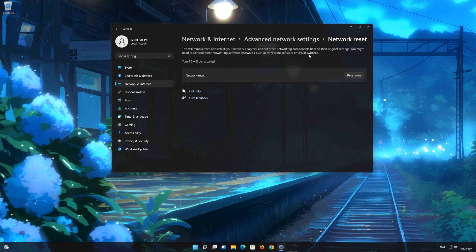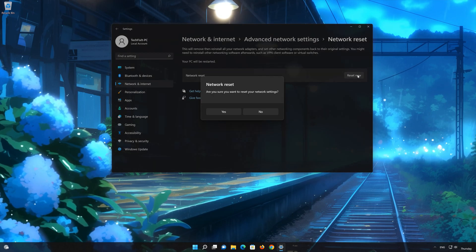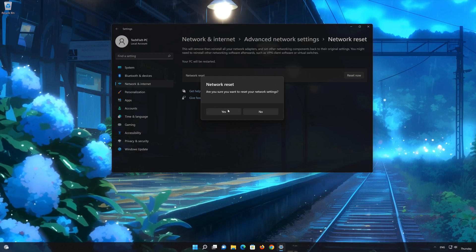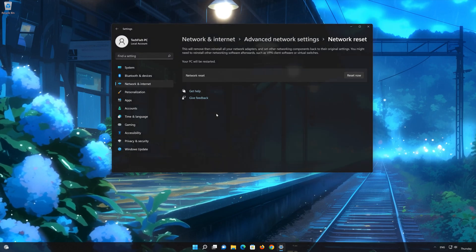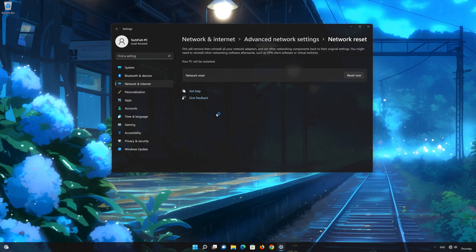Press the button to reset your network, then press Yes. Restart your PC to apply the changes.